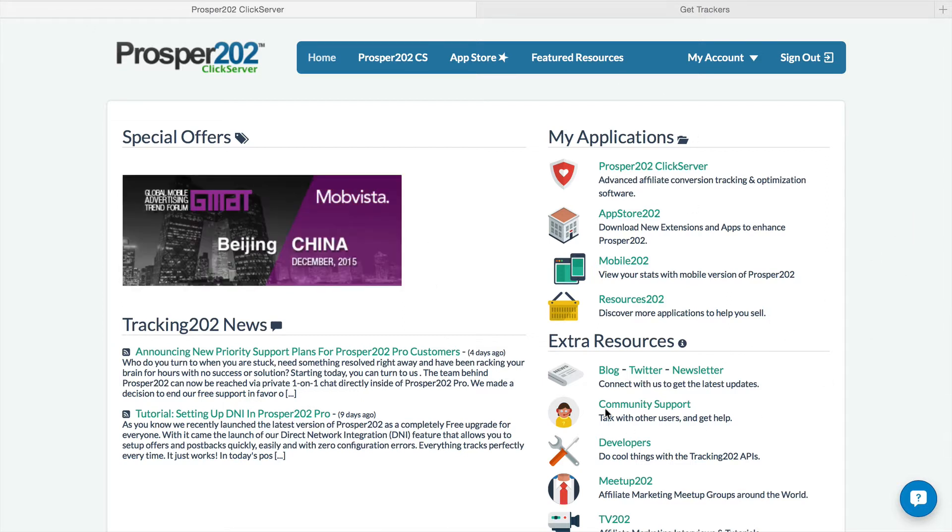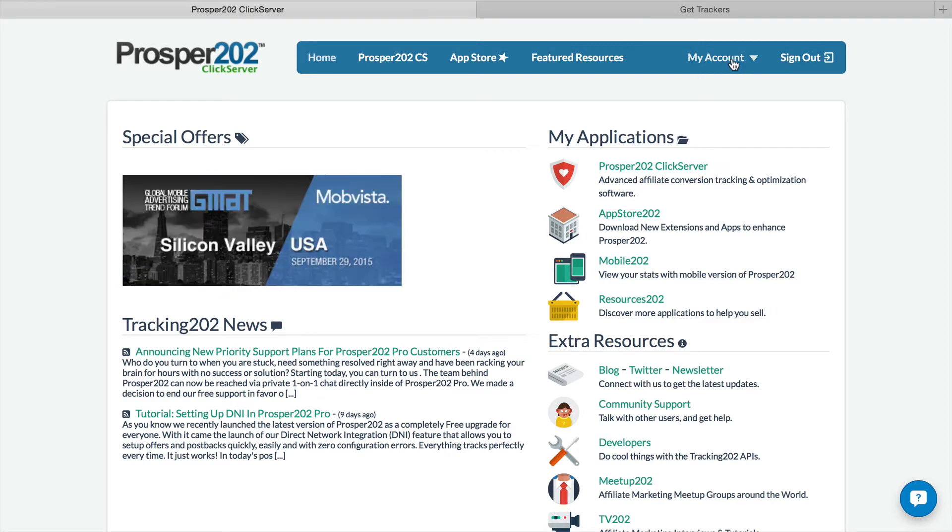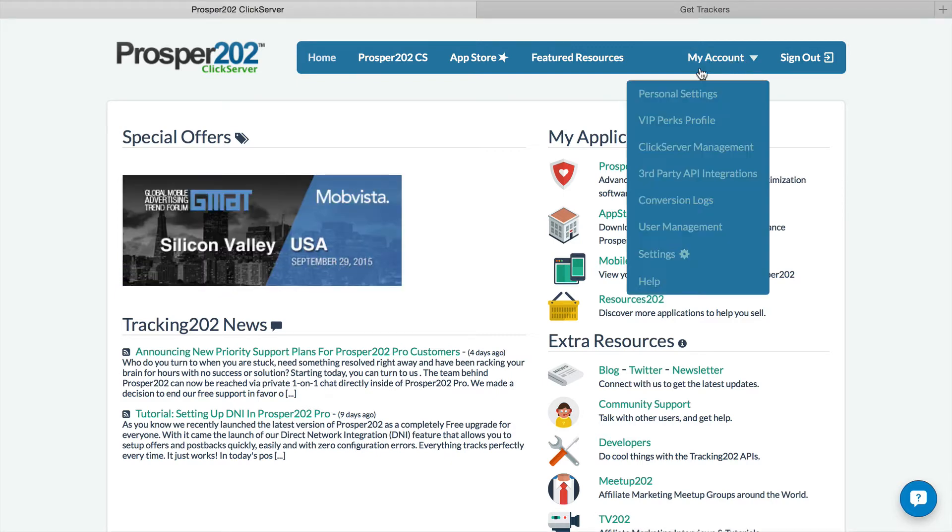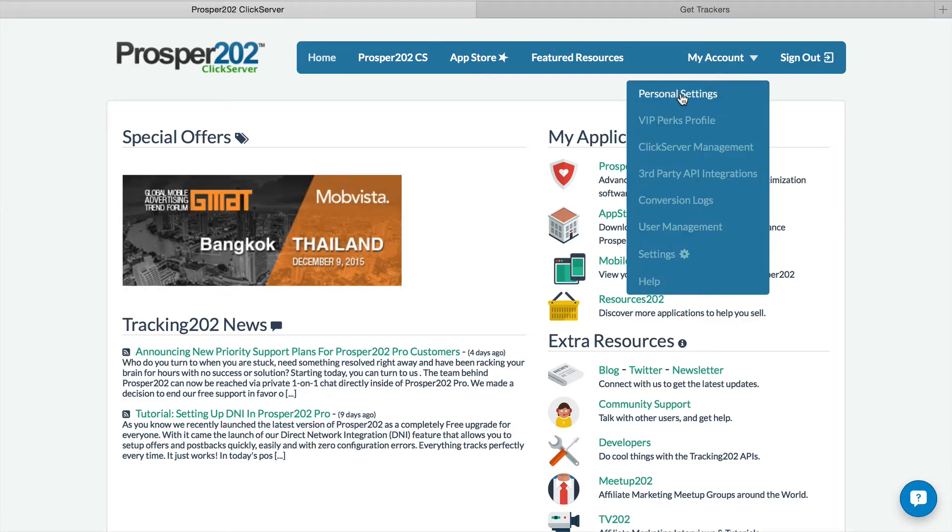On my initial startup screen, I'm going to go to my account settings and then do personal settings.